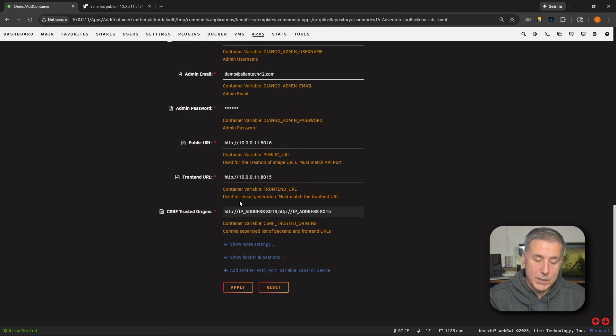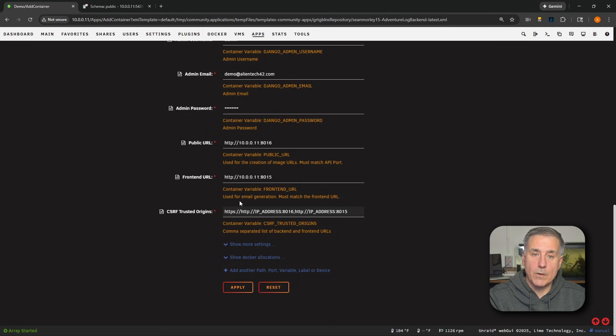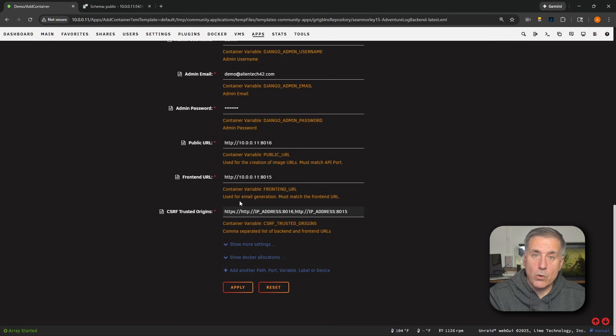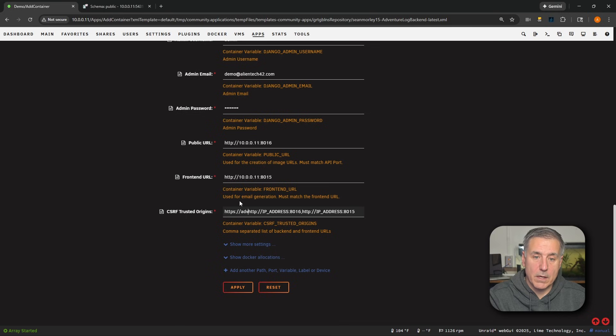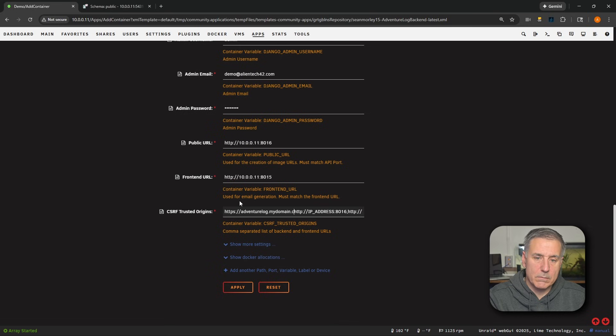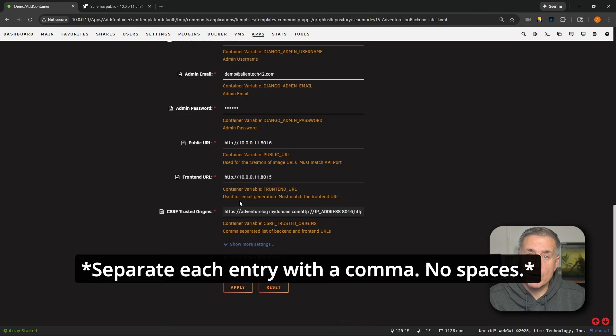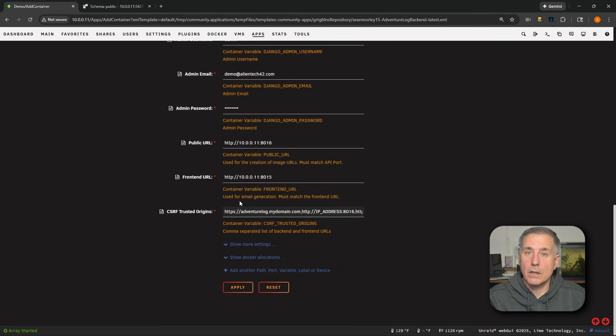So it'd be something like this. If you have an external facing site, then you'd do HTTPS colon forward slash forward slash, whatever the name of your URL is. So let's case, let's call it adventurelog.mydomain.com. Something like that. Each value is separated by a comma. So you put a comma in.